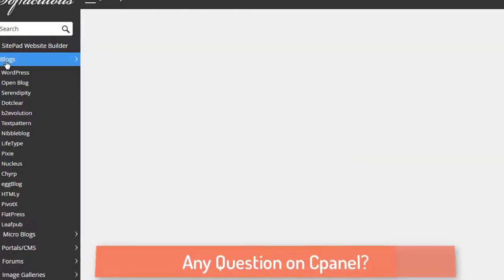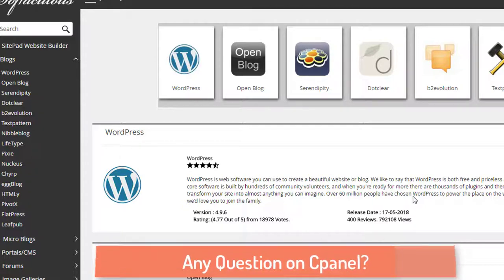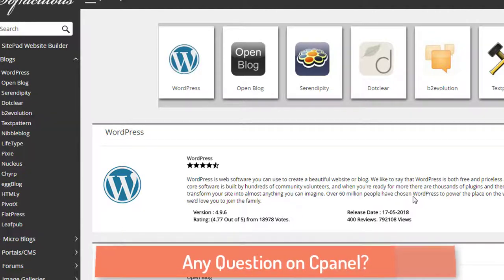If you want to do blogging, you can click the blogging section and there are many options — WordPress is the prime service used for building blogs. That's a quick intro on cPanel. If you have any questions just shoot them in the comments. If you like this video hit the like button and subscribe, because I'm going to create lots of videos just on cPanel. Thank you very much for watching. This is Joy Banerjee signing off from AIKIT Support.